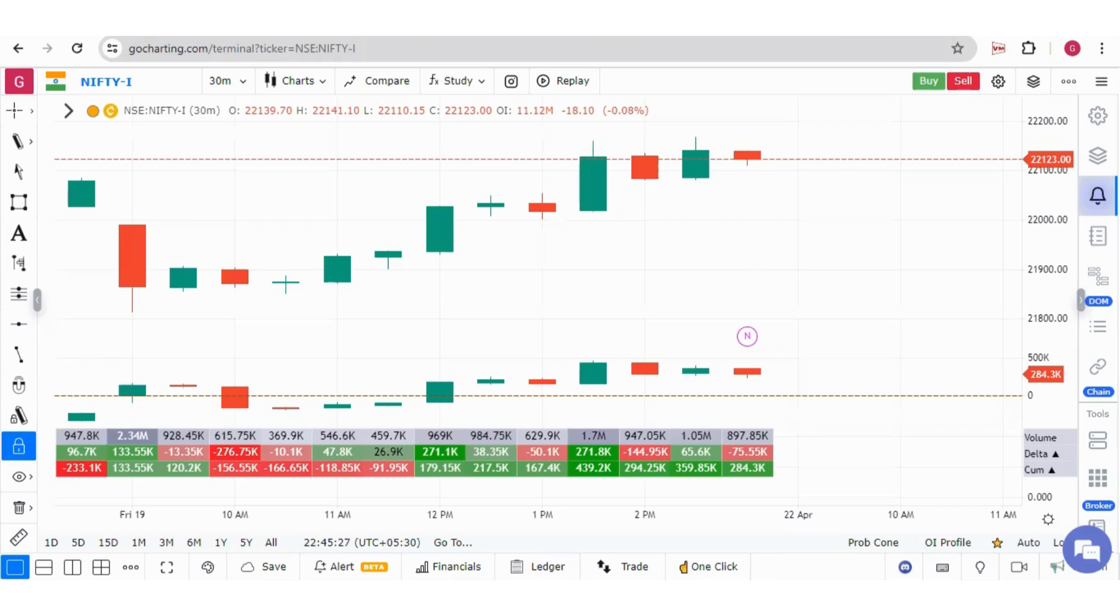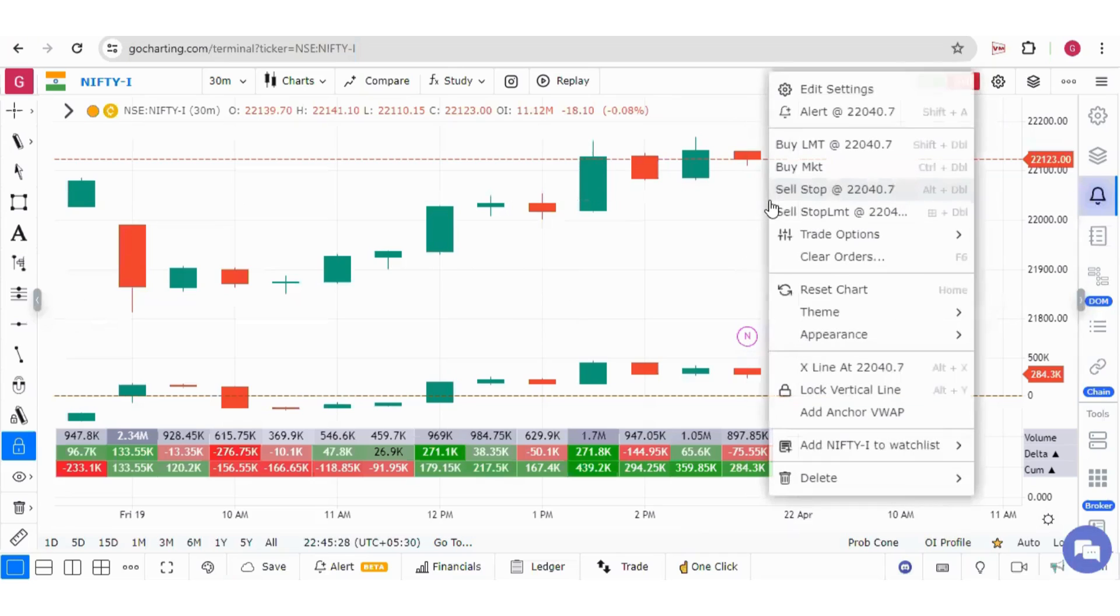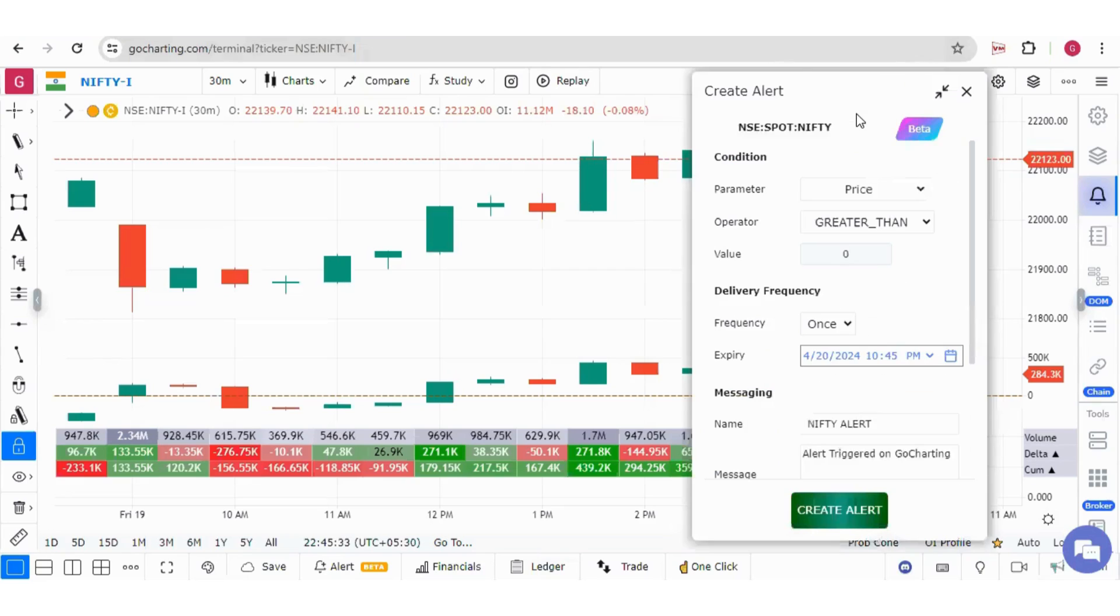To put these alerts, we will right click over a desired price level. We will click on this alert option.